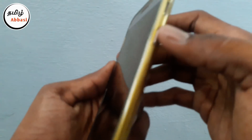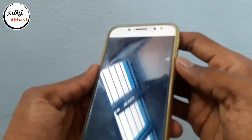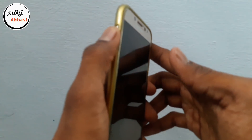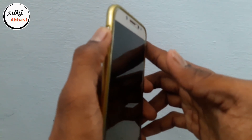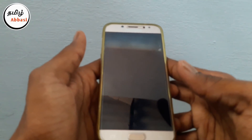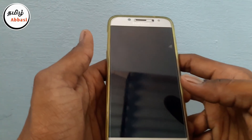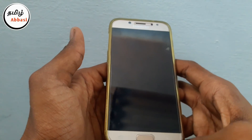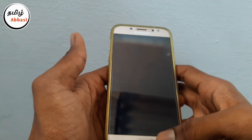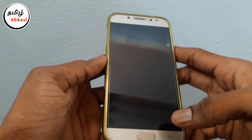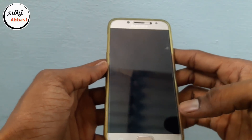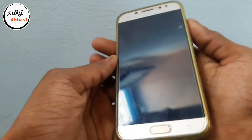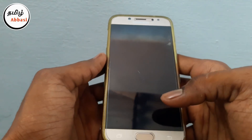If you press the volume button and the volume up button and just press it, if you press the back button and press it, it will open an open lock. So this is my problem. If you press it on the top, it will open the back button.